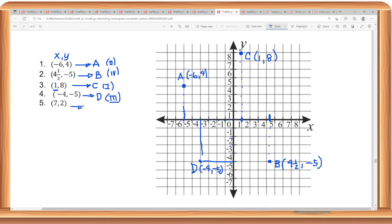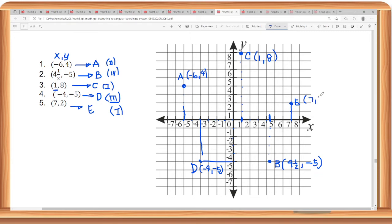Obviously it is in the first quadrant, because they are both positive. So let's say this is point E. 7 is on the x-axis: 1, 2, 3, 4, 5, 6, 7. And then 2 for the y-coordinate: 1, 2. So point E is over here, where the x-coordinate is 7 and the y-coordinate is 2.